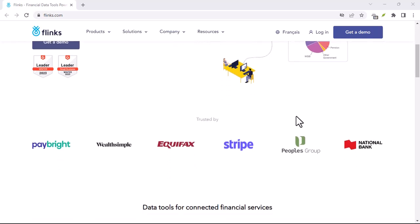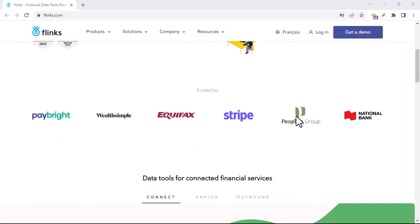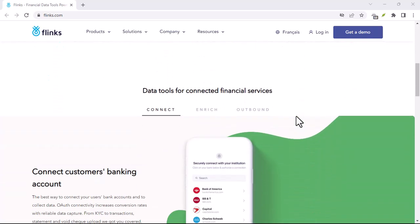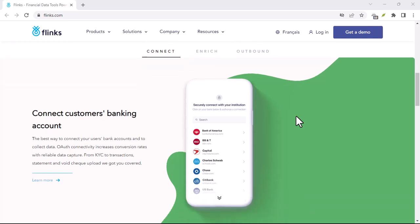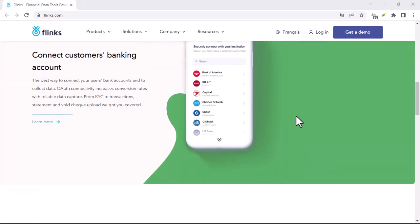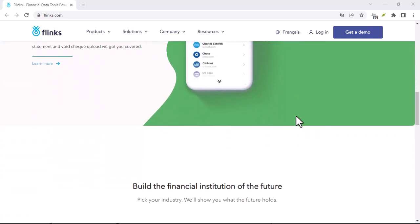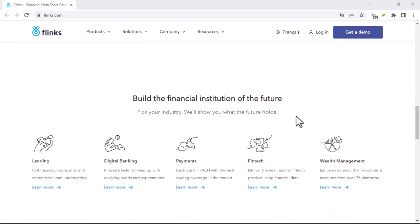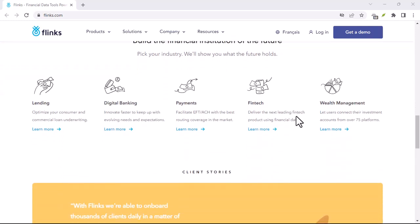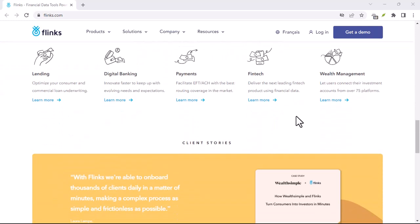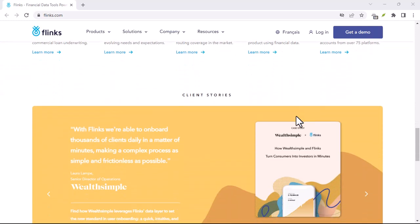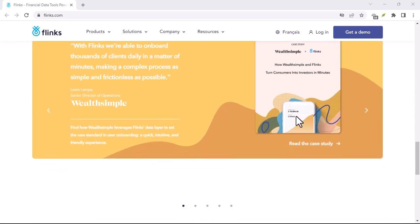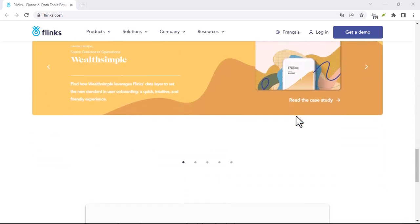Flinks, the financial data powerhouse that doesn't need its own app. Flinks isn't your standard personal finance app. Instead, think of it as the invisible conductor in your financial orchestra. It sits behind the scenes, working with the apps you already use and love.